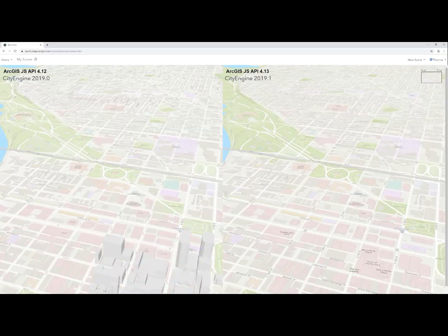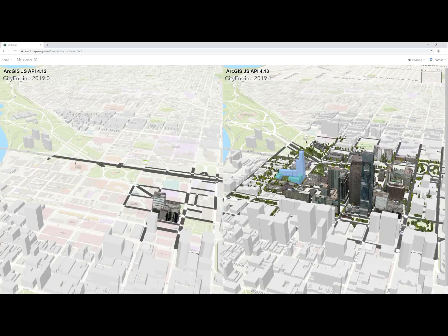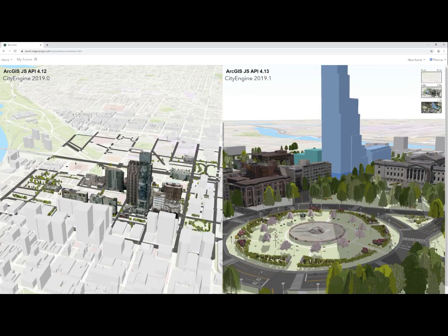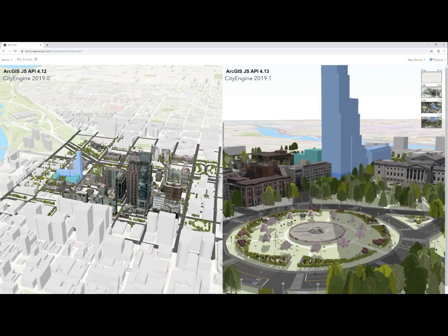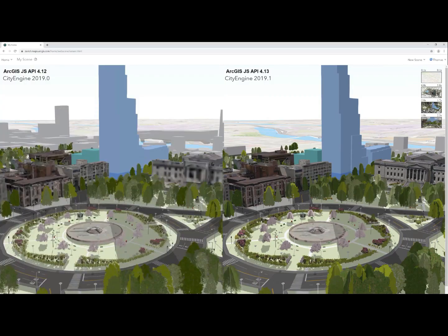The SLPK exporter now writes the i3s 1.7 format. The new i3s version is more compact and also supports physically based rendering materials. This means that the published 3D object scene layers load faster and look better in, for example, the scene viewer or any other ArcGIS web app.